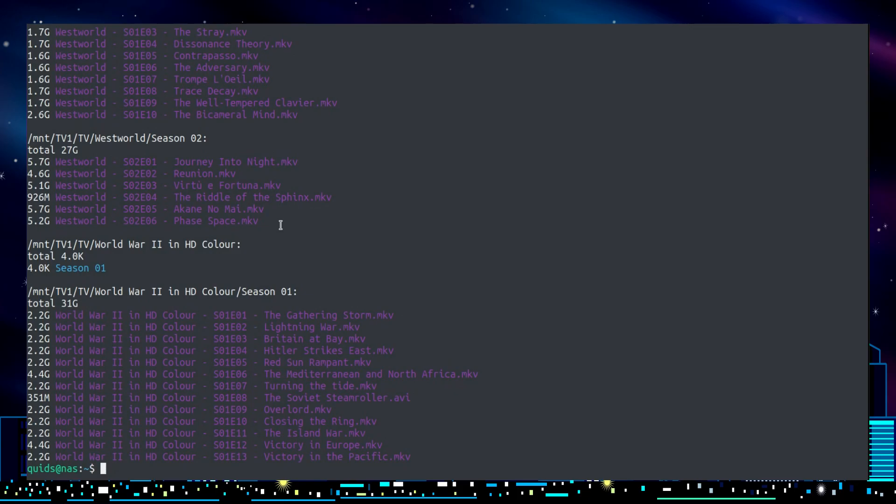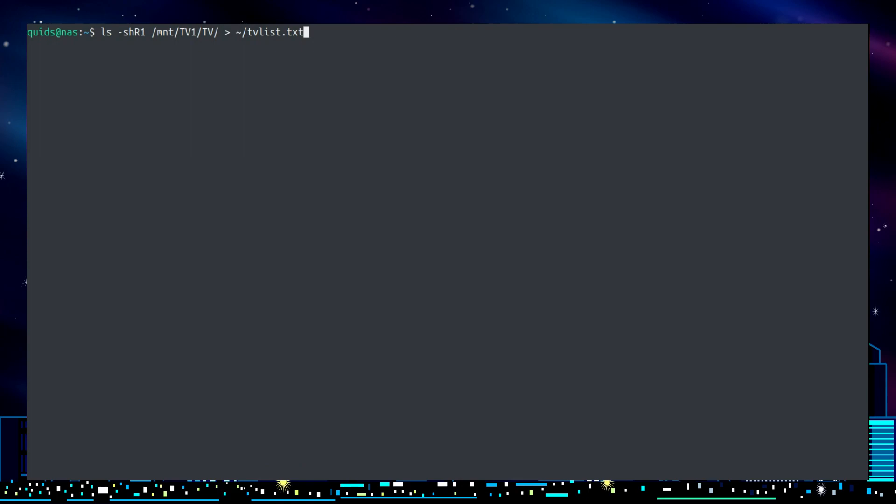So that's the basic command. Now I want to output it to a file, so you could do something basic like this - just use greater than and give it a set file name.